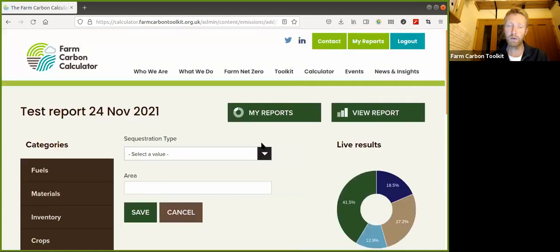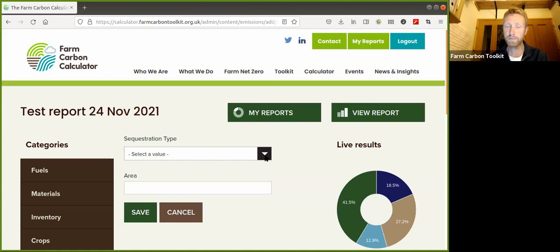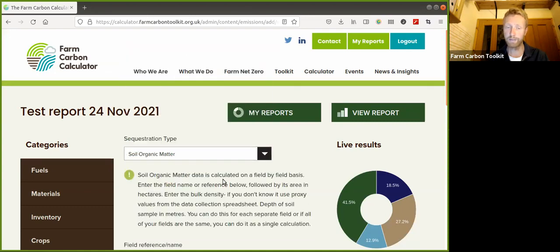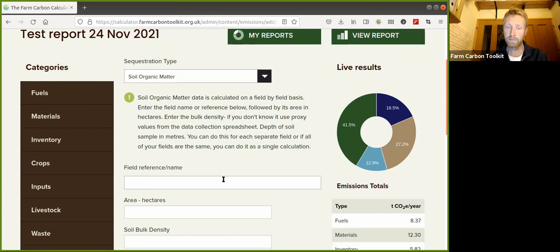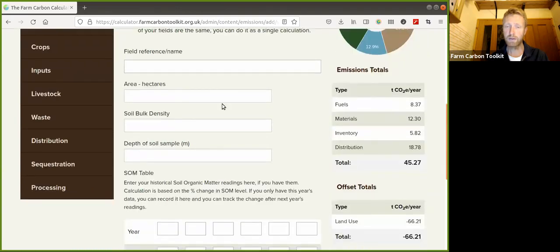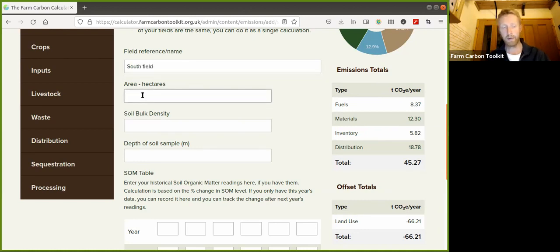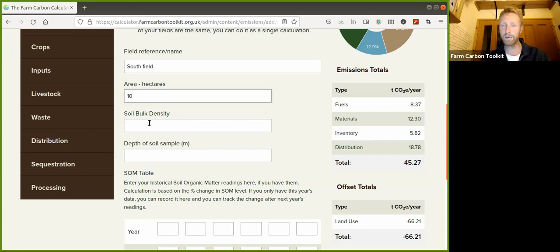So as always, go to the Add New button and we're going to select soil organic matter. There are various variables that you need to put in here. First of all, we need to put in a reference - we're going to call this Southfield. And we're going to say this is 10 hectares, which obviously needs to be accurate, and you can get that from your farm map.